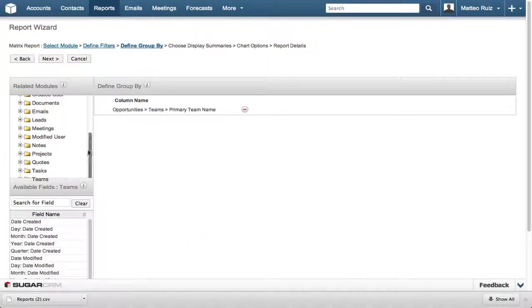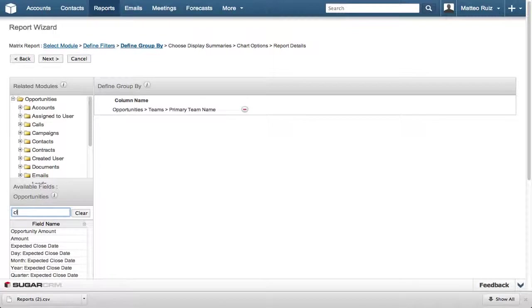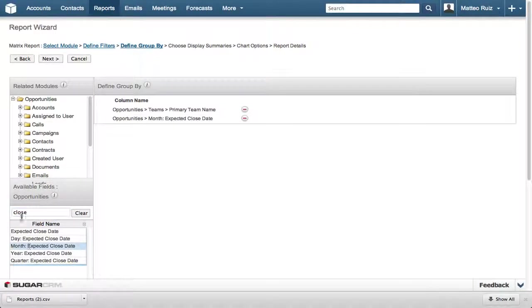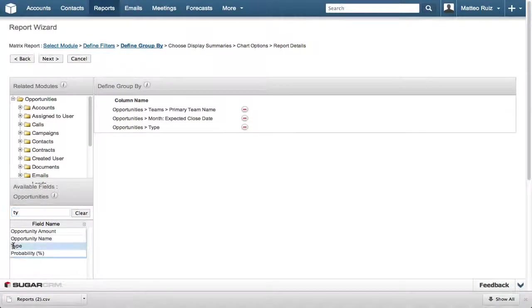Next we want to group the data by the month the opportunity was closed one and then by the opportunity type.